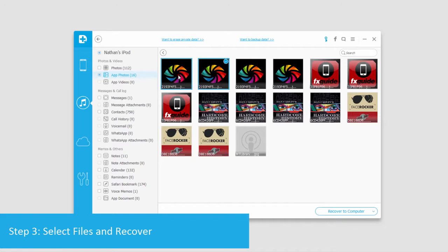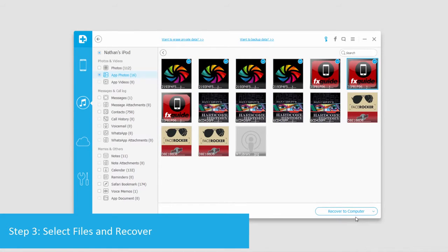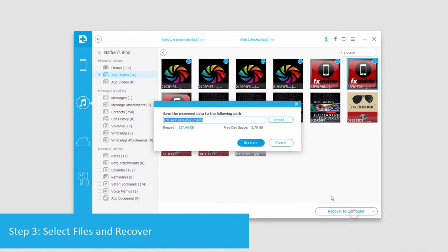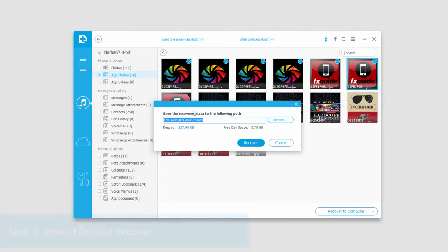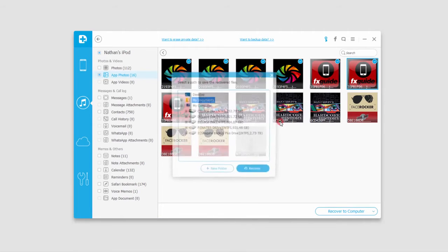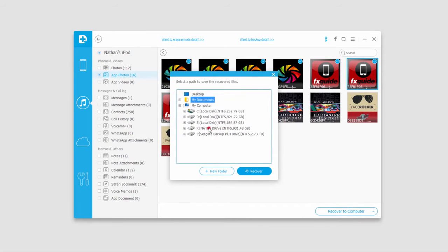I'll just select the ones I want, and then click on Recover to Computer, and we'll select a location to save these to, and click on Recover.